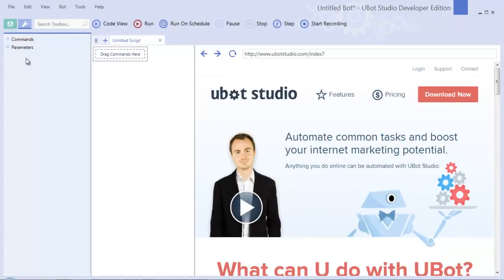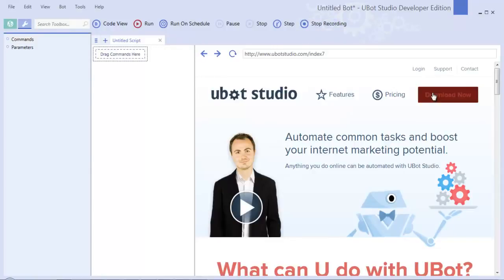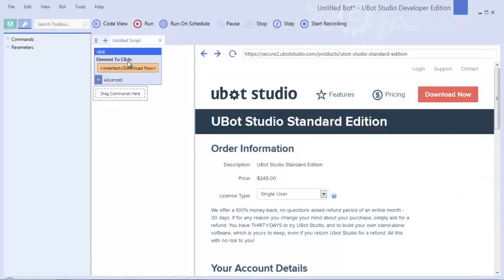Once you've built a script, if you want to run that script you'll click this run button. If you want to pause it or stop it while it's going, you would click the pause or stop button. If you click the step button, you'll move through the script one command at a time. And if you click the start recording button, you will build a script by interacting with the browser.